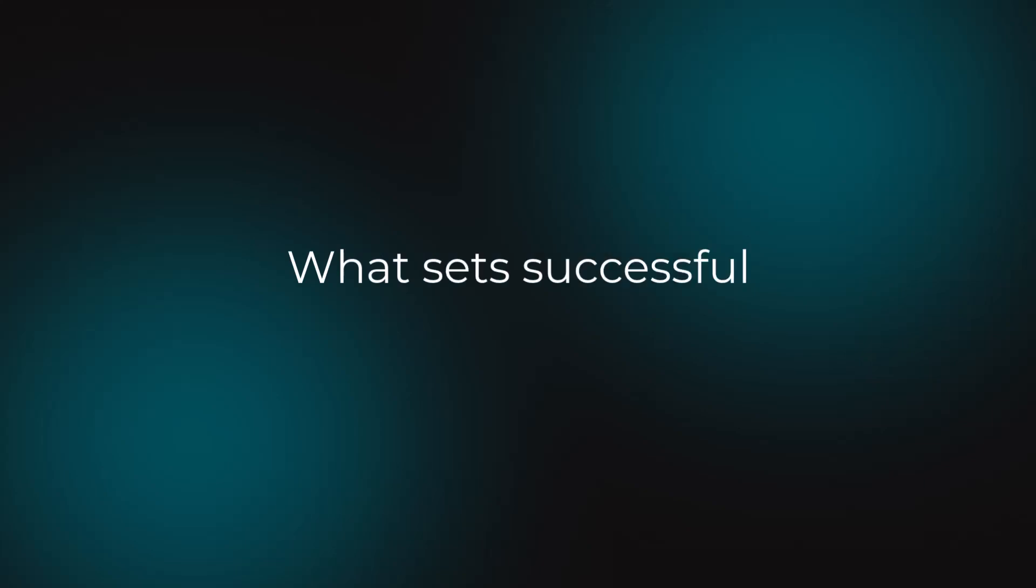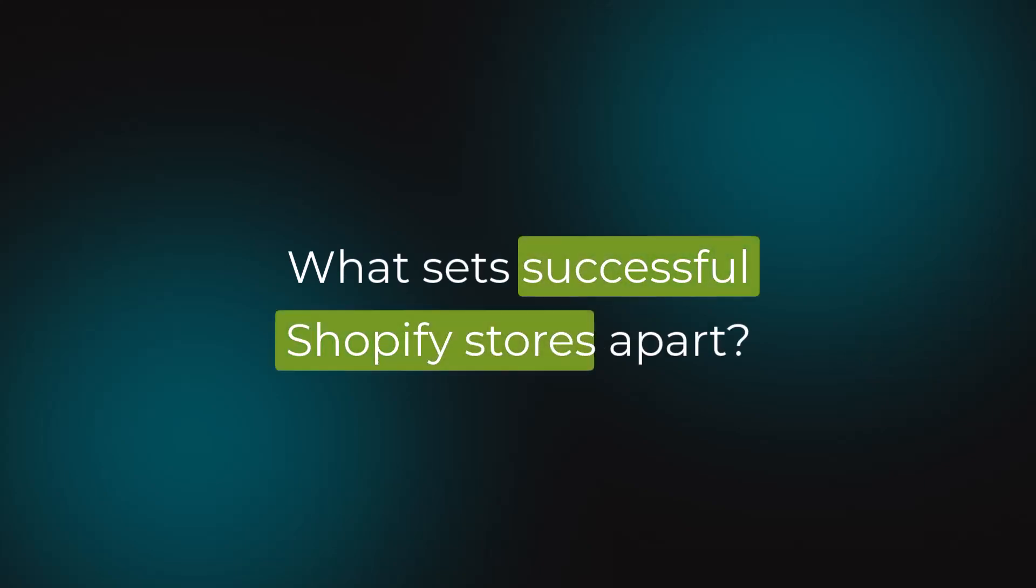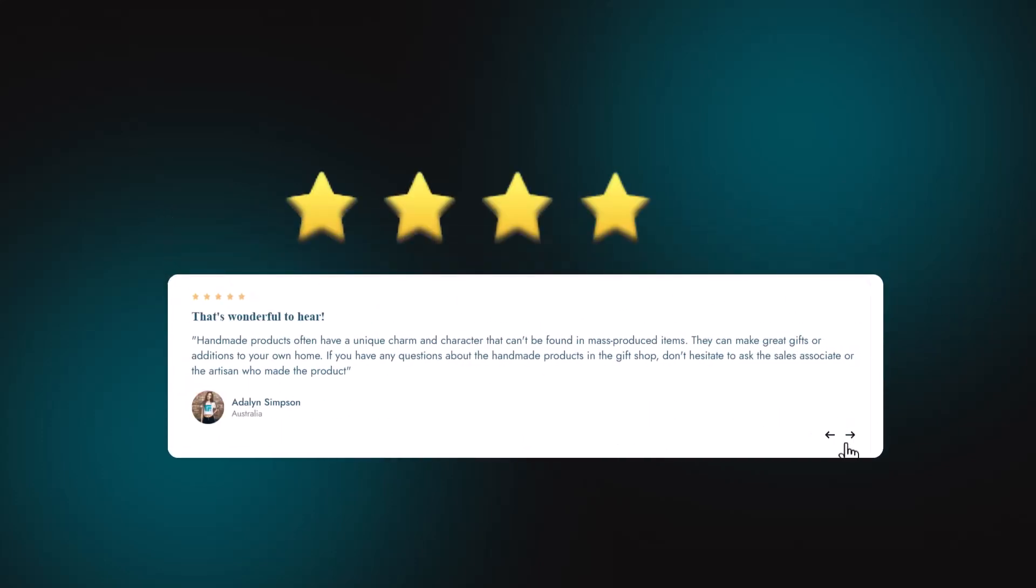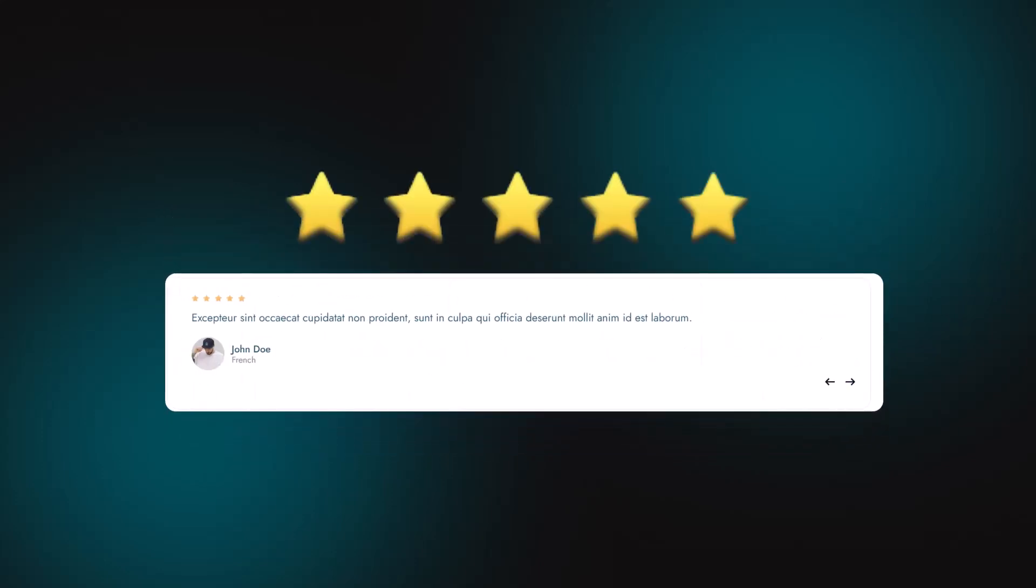Have you ever wondered what sets successful Shopify stores apart? It's not just about the products, it's about building trust, and that's where testimonials come in.